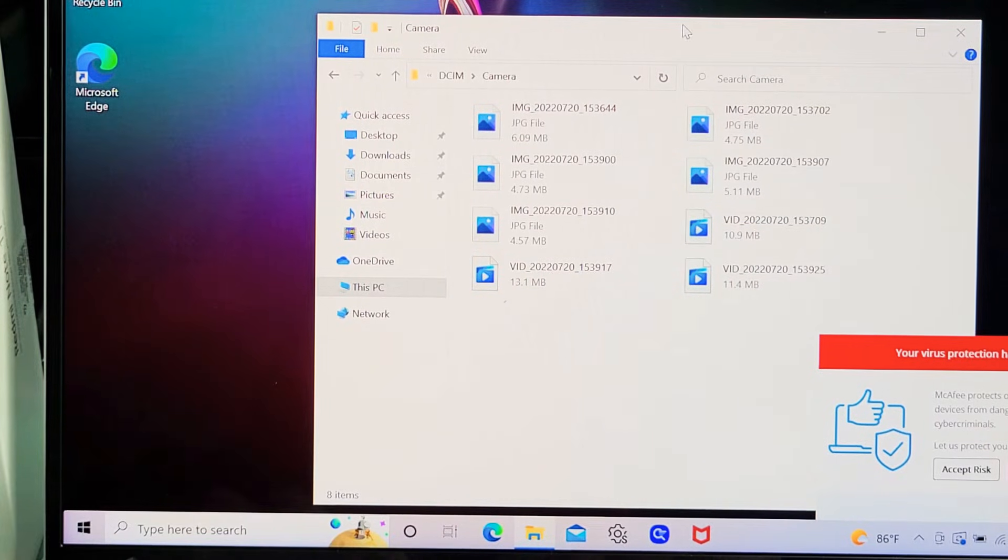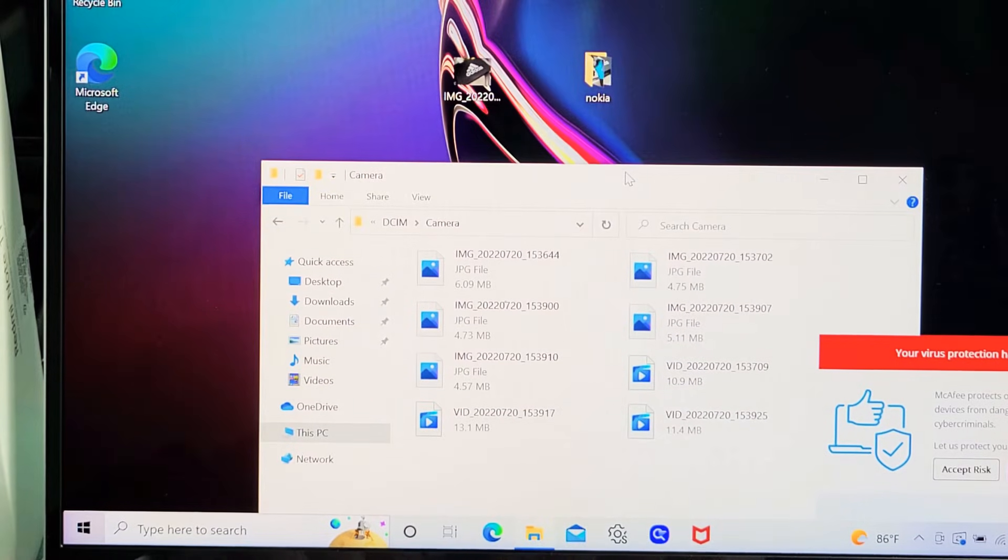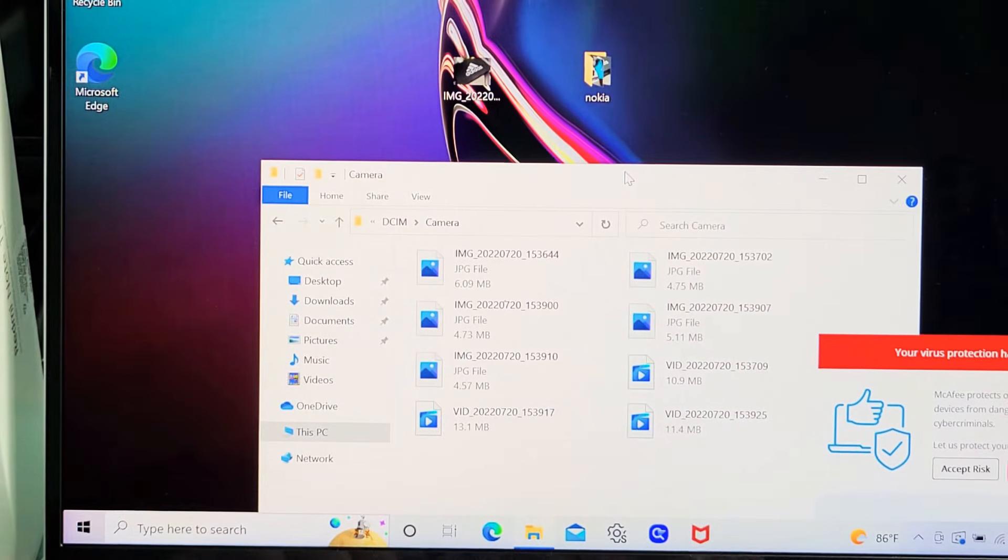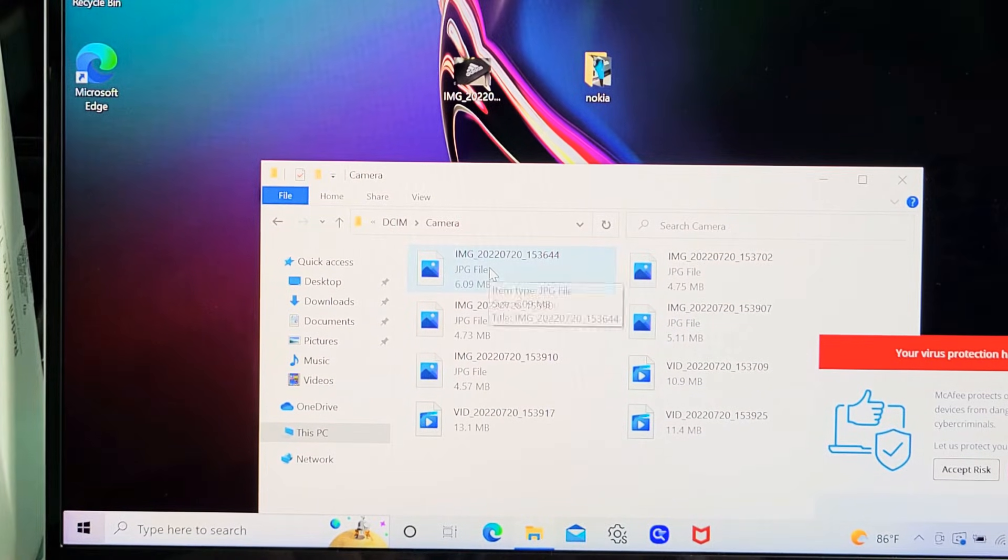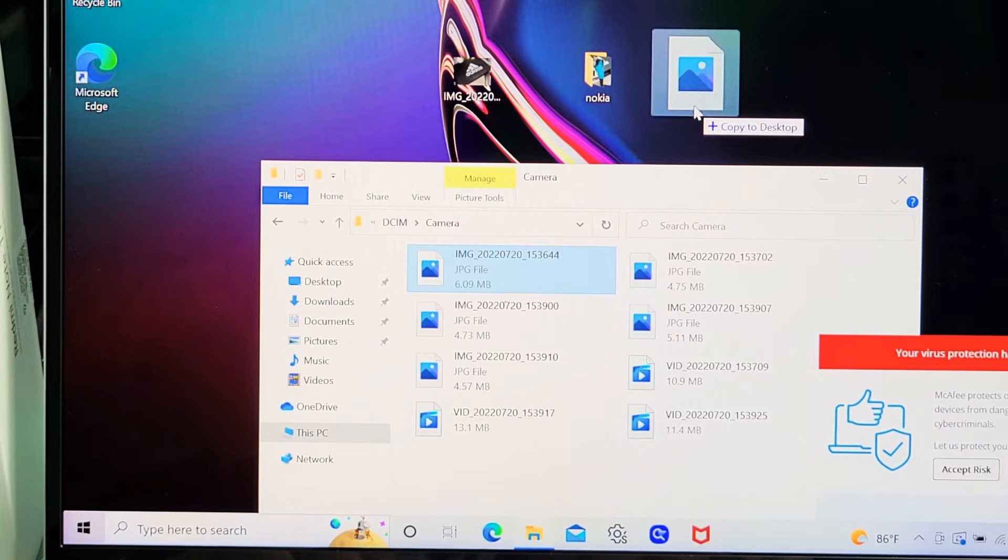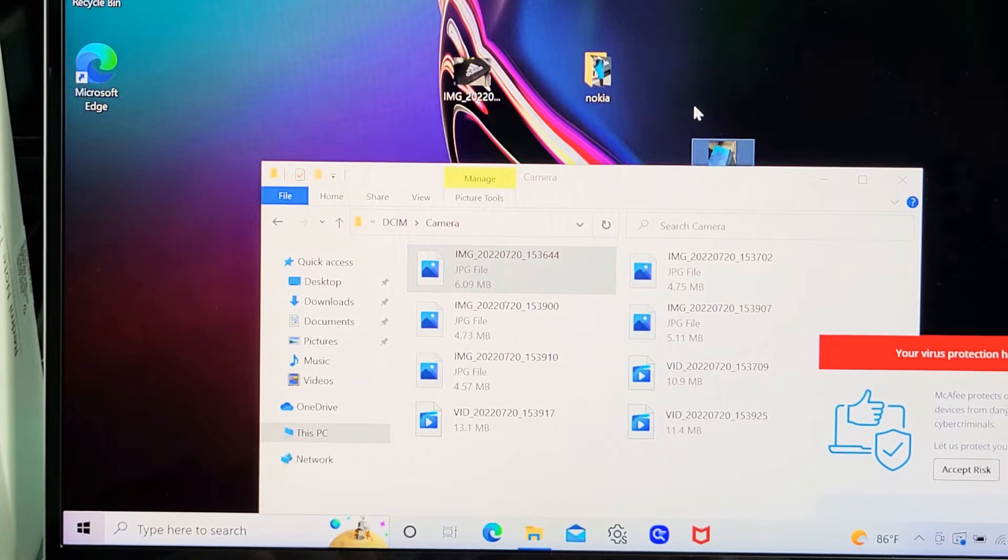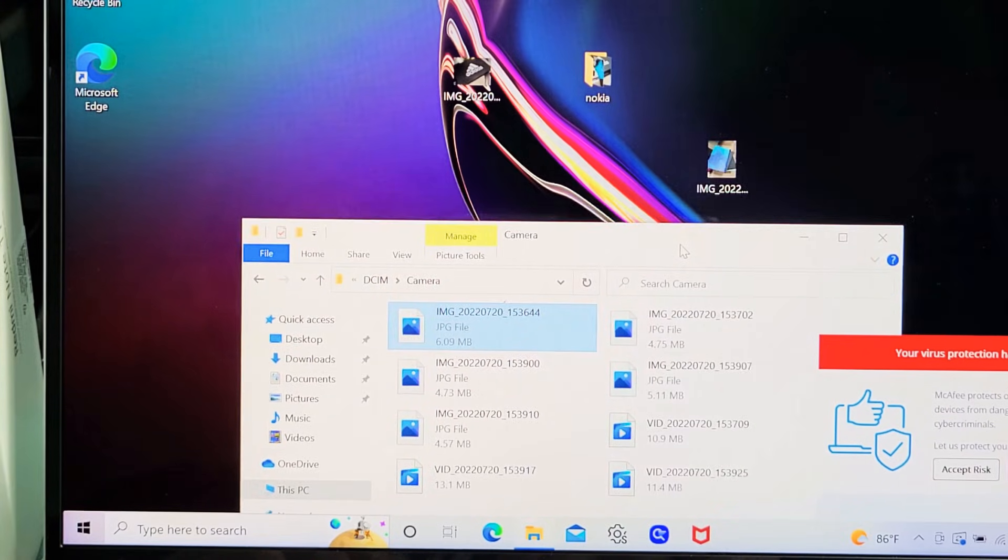Now from here you can drag and drop files into another folder. Here's a JPG. I can drag and drop this right onto the desktop and let go, and you can see it right there.